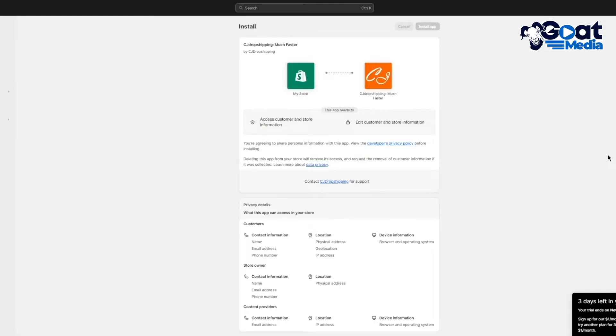Once you click on install app, we're just going to wait for things to load up real quick. Now, once things have loaded up, you are going to want to make sure that you have an account with CJ Dropshipping. If you don't have an account, don't worry. That's totally fine. The account creation process for CJ is really simple. It's absolutely easy and it's not a hassle at all.